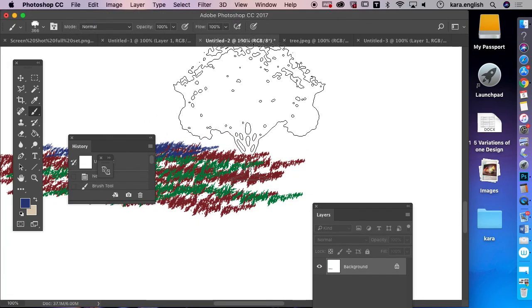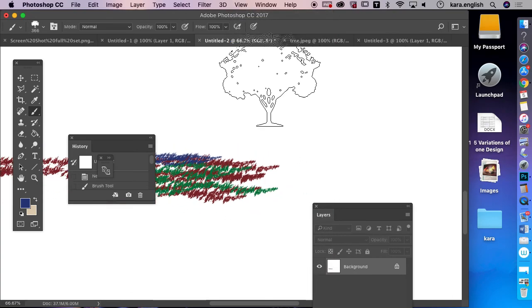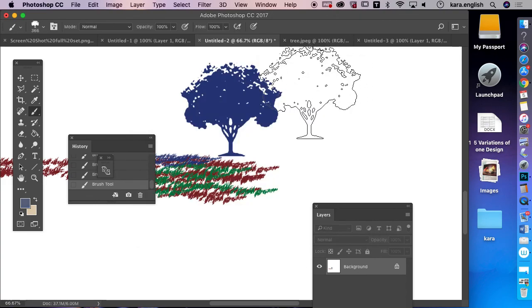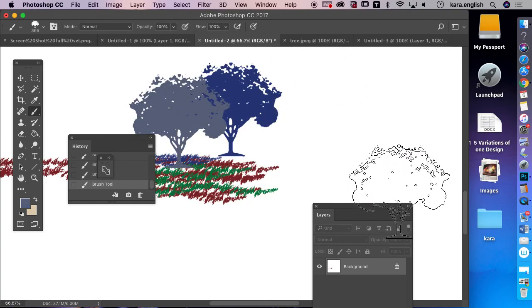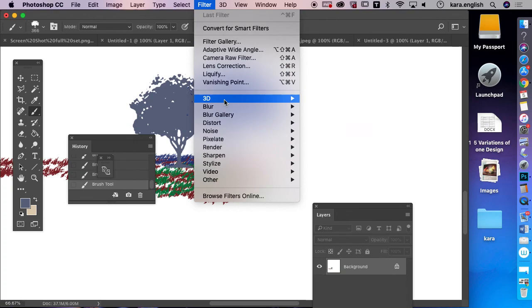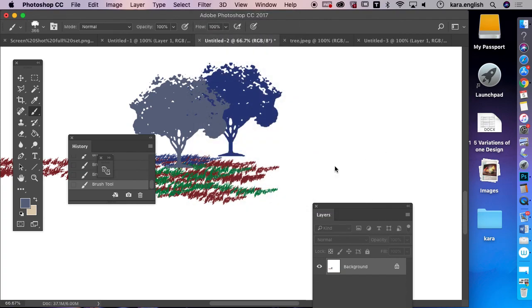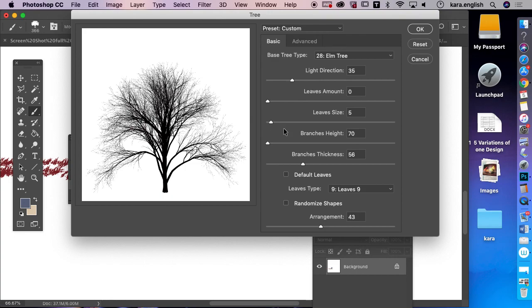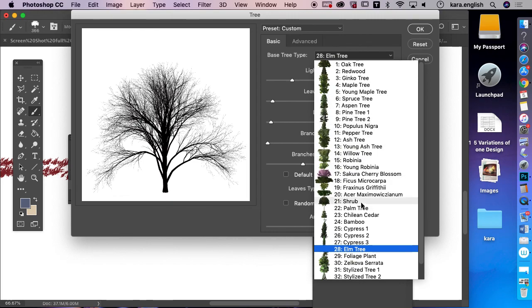Zoom out and now I can paint different colored trees in my document using that brush. I also promised real trees — go to Filter, Render, Tree. I love this version of Photoshop because it can render both trees and fire. You can choose the kind of tree you want, including a stylized tree.